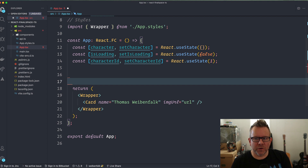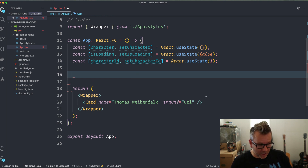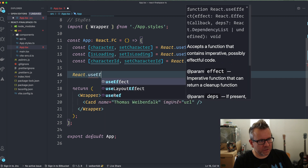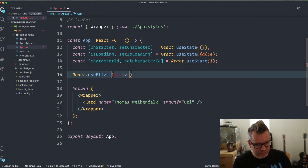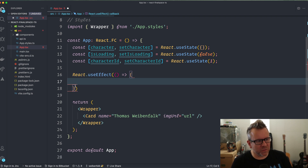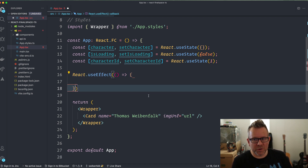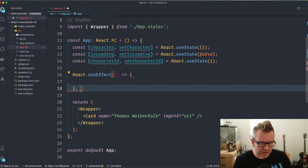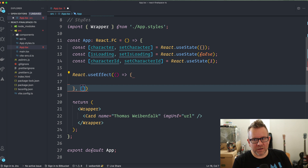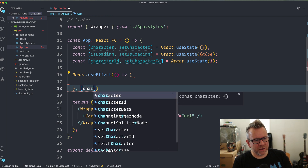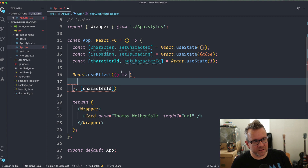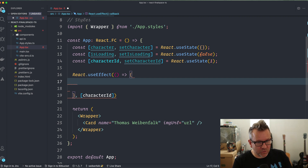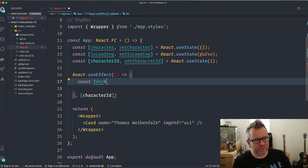Now I'll scaffold out the data-fetching logic using `React.useEffect`. I'm not going to talk too much about this because it's the standard way to load data from an API in React. We use `useEffect` for side effects, and fetching data is a side effect. The dependency array will trigger when we change the `characterId` state.